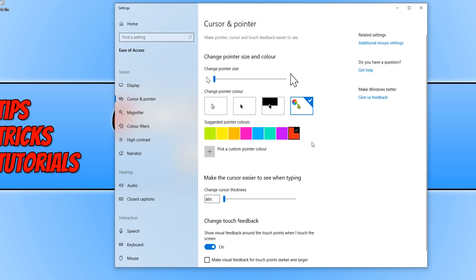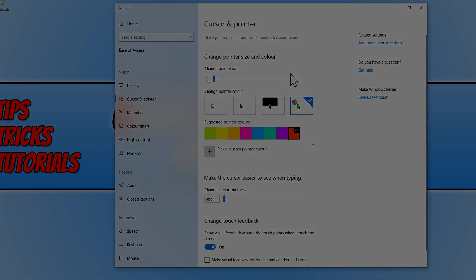And there we go. As you can see, my cursor is now red, and it really is that simple. I hope this tutorial has helped. If it has, hit the like button below and subscribe for more Computer Sluggish tutorials.